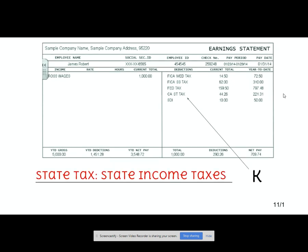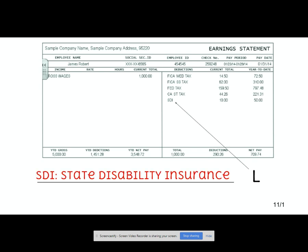Next up, you have state tax. Most states have a state income tax, but some do not. For example, Florida does not have a state income tax, so that wouldn't be on here. This is an example of a California state income tax — they paid $44.26 from this paycheck for a total of $221.31 for the year. We do have New York state income tax, just in case you're wondering. Next up, you have state disability insurance. Not every state does this, but this person in California has to pay it — it's $10, and since they've had five paychecks, the total is $50.